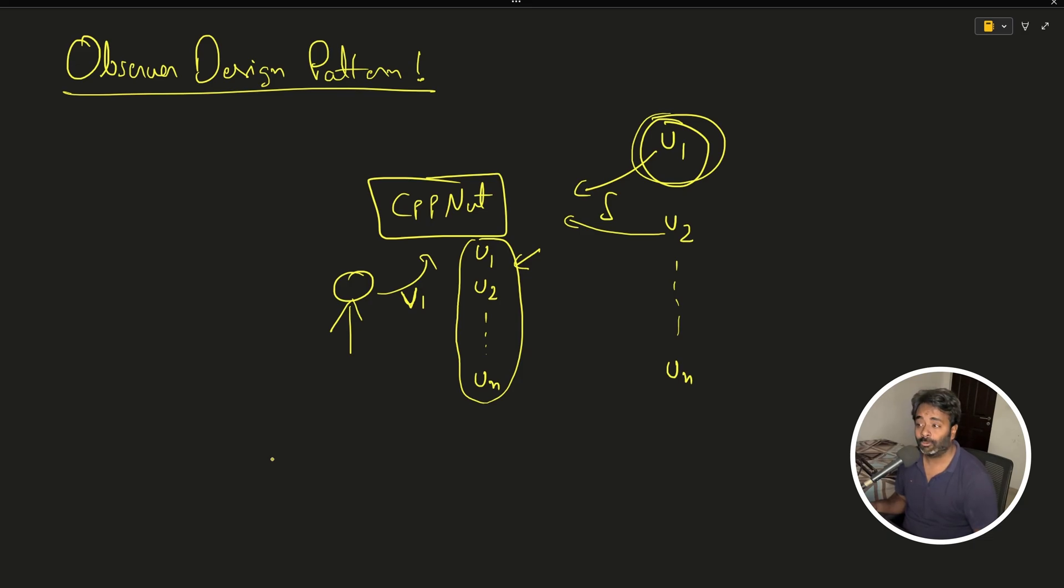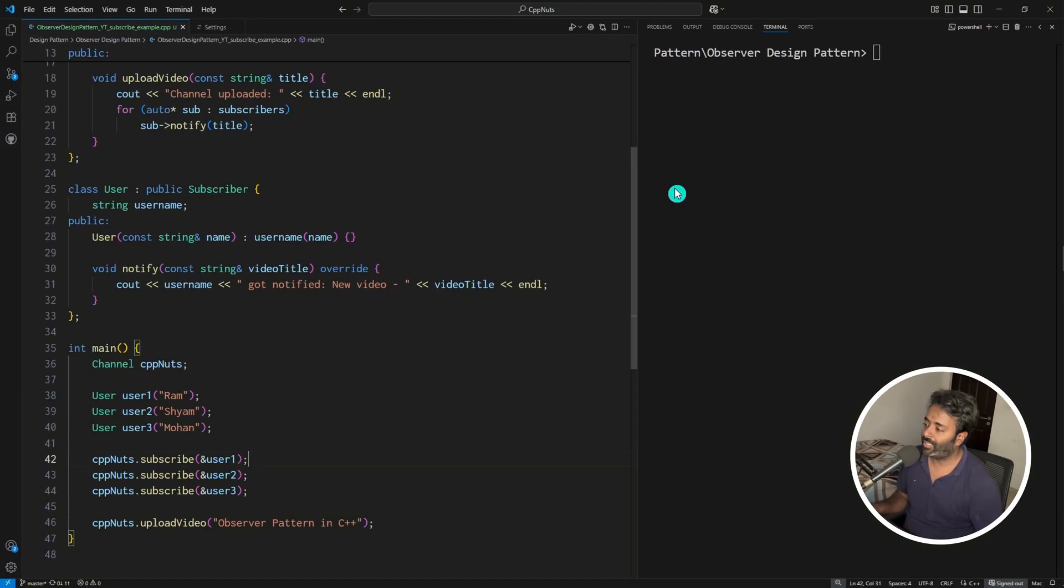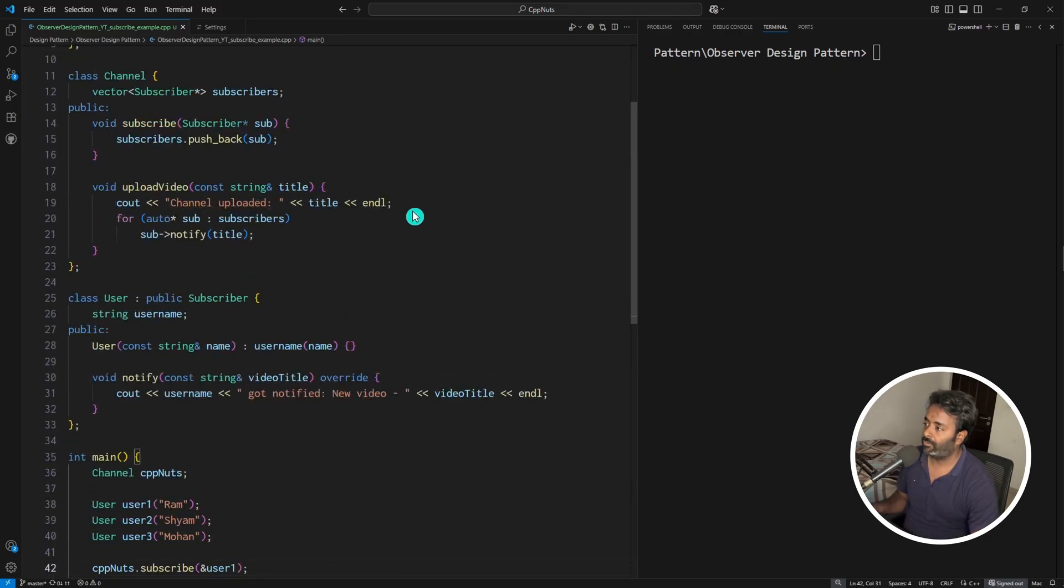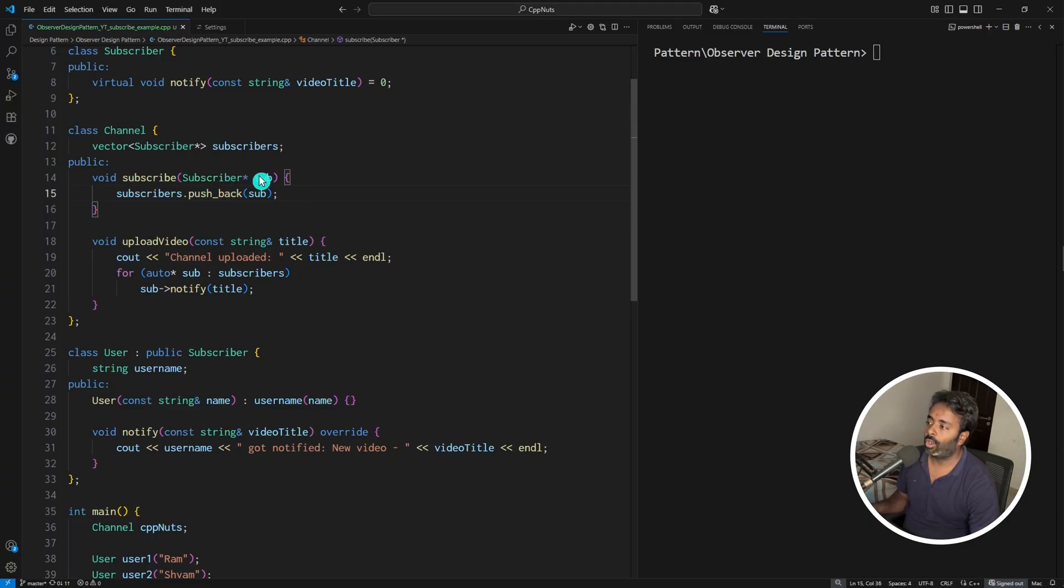Then it will go somewhere else and not reach you. In order to actually notify u1, I should have the actual u1. That's why you see the address of user 1, user 2, and user 3. What is this subscribe doing? This subscribe is actually pushing whatever object was received inside this vector. That's it.